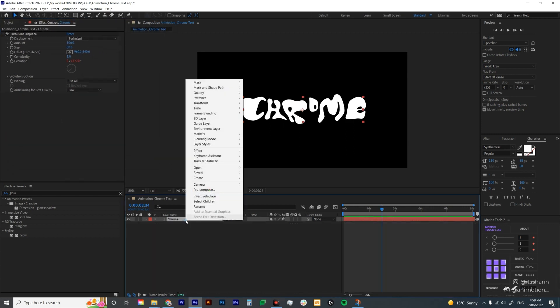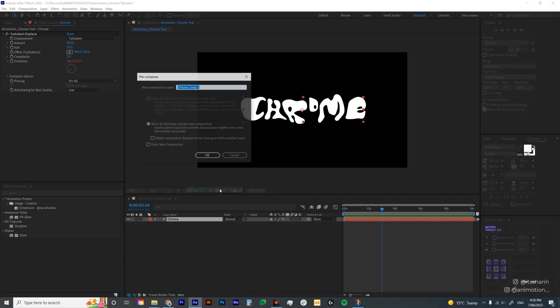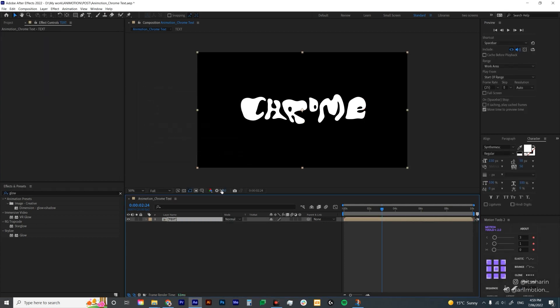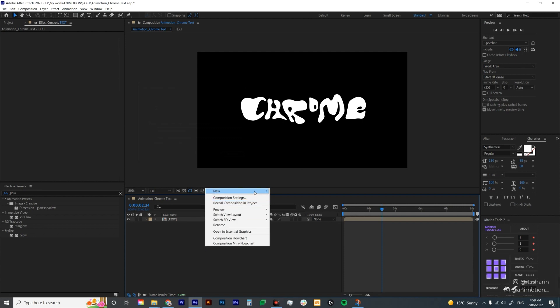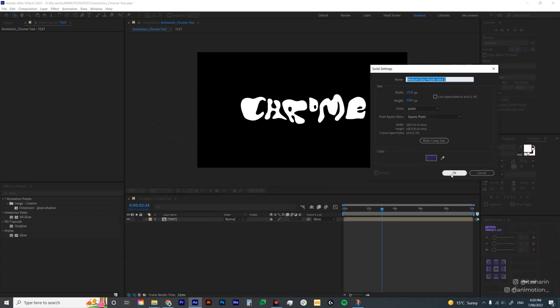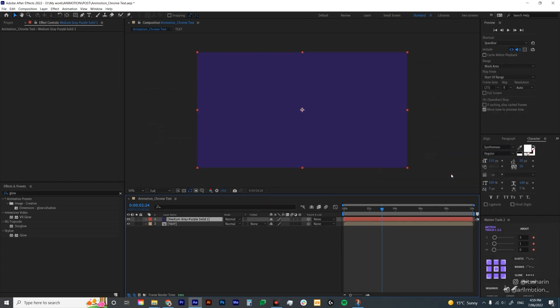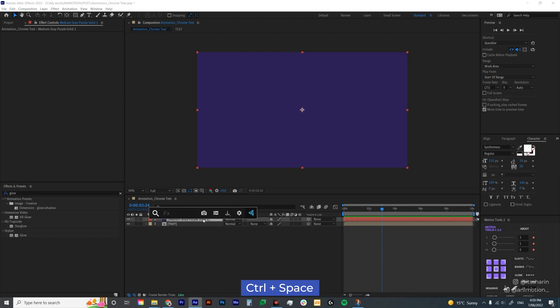I'm gonna pre-comp this text layer and I'm just gonna call it text. The next thing is to create a solid layer. So right click, new, solid and I just hit okay. We're gonna put three effects onto this solid layer. The first one is fractal noise. So Ctrl Space again to bring up my effects console and type in fractal noise.